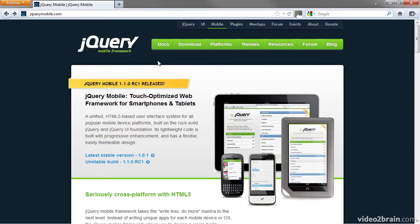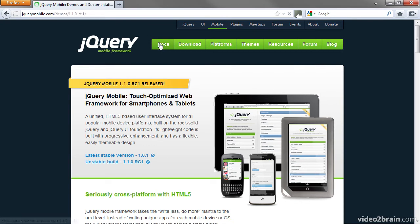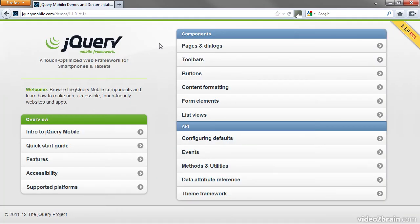You can access the documentation by clicking Docs in this toolbar. The documentation is built using the jQuery Mobile framework, so it gives you a flavor of how it looks and works.